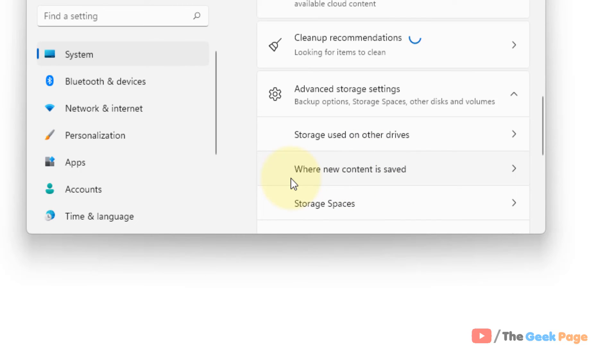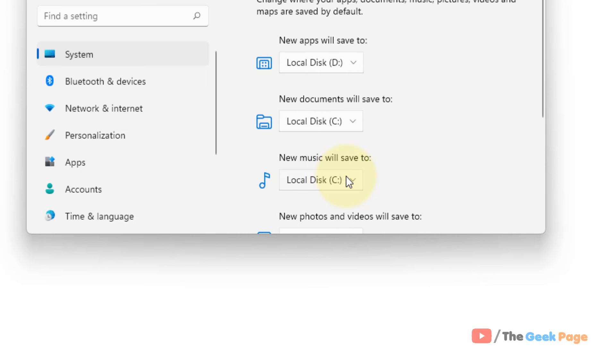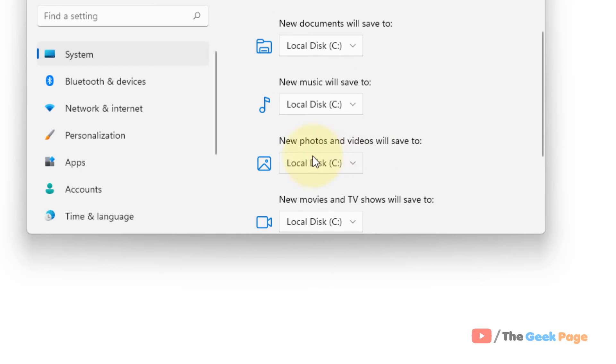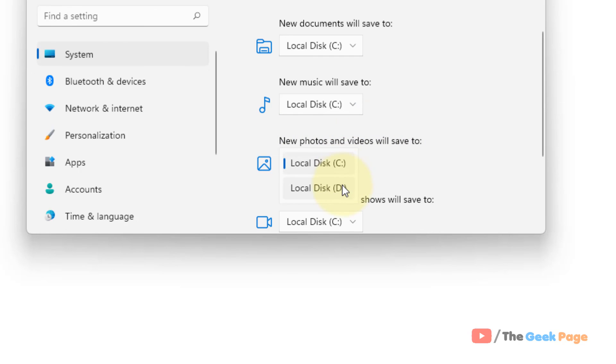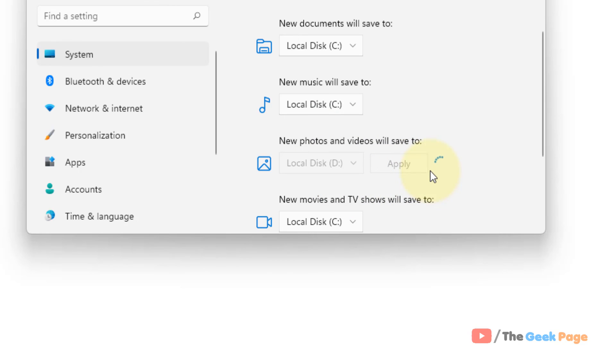Now just click on where new content is saved and scroll down and find new photos and videos will save to option. Just change this to a different drive and click on apply. That's it. Now try again and your problem will be fixed. That's it guys, please do like the video.